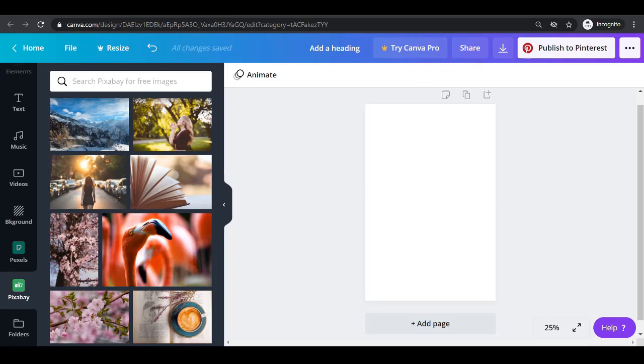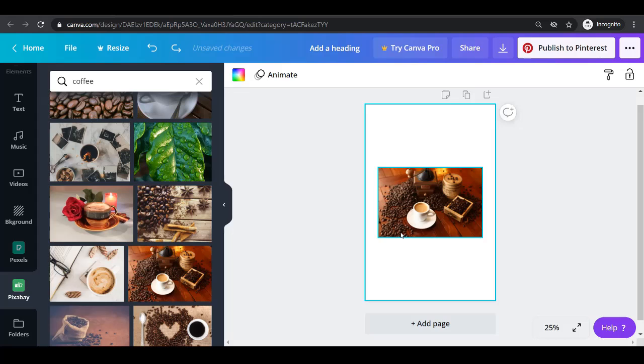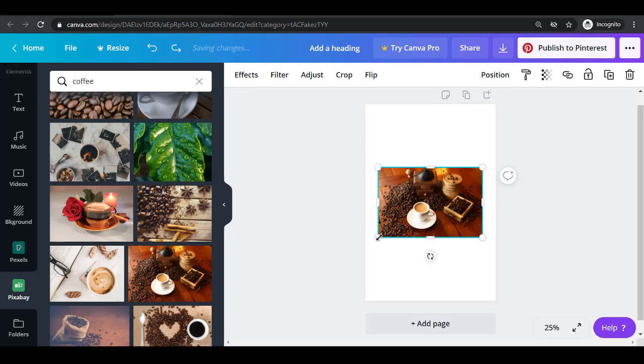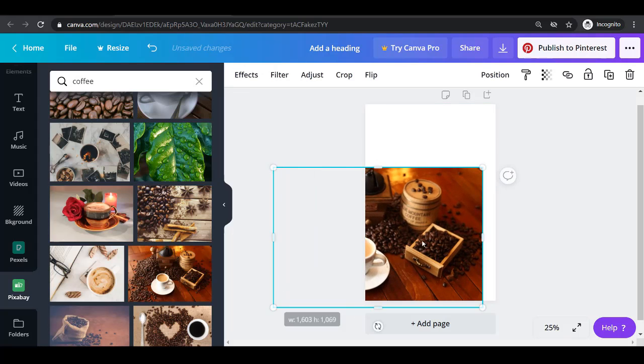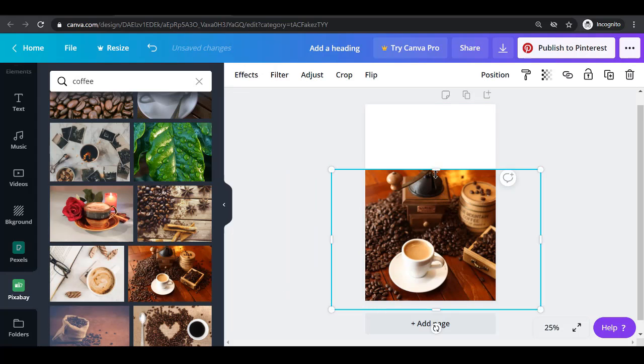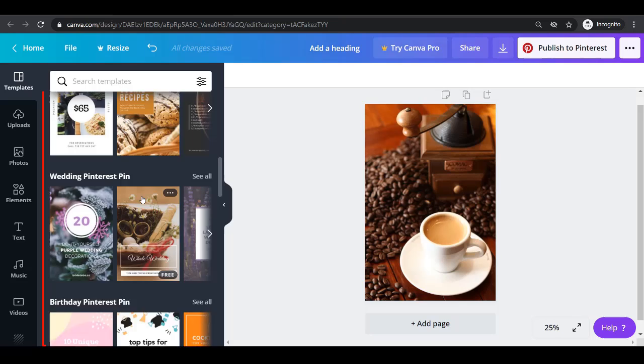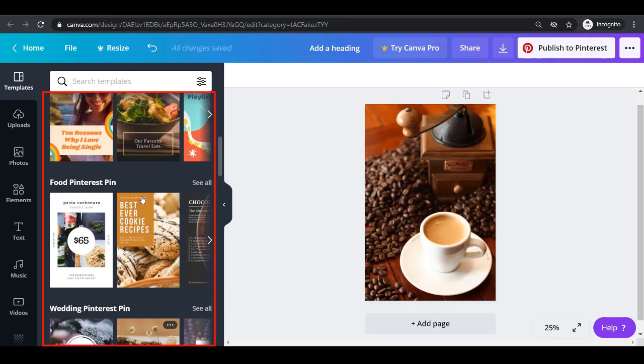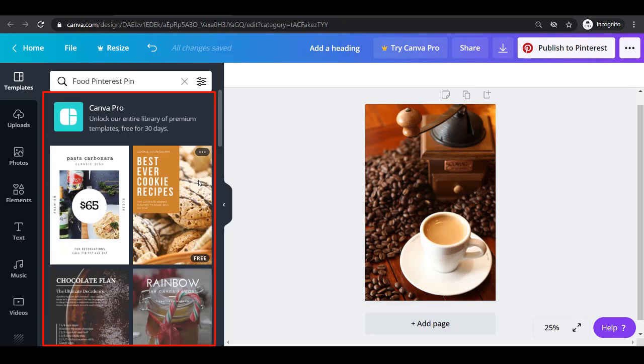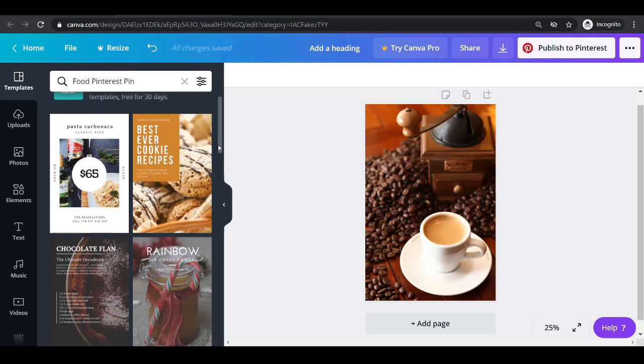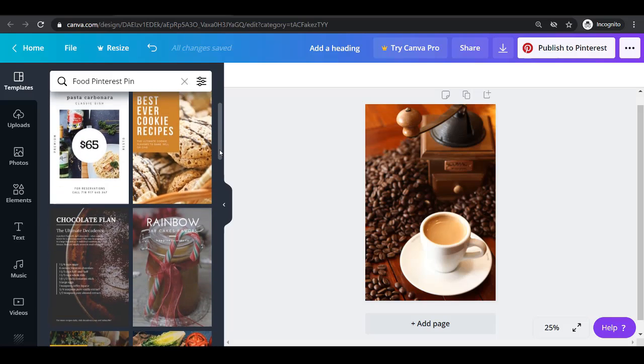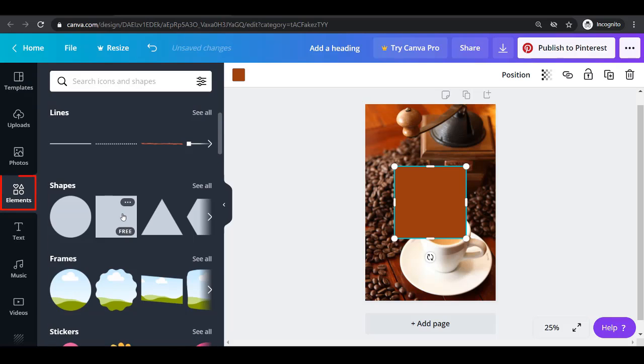Now let's start creating a design. Choose an image. Adjust the size that will fit the recommended Pinterest pin dimension. You can choose a template from the menu and browse from these templates if there's a template that you would like to apply on your pin. Let's try to add elements.